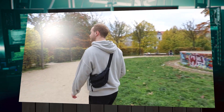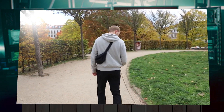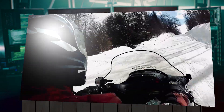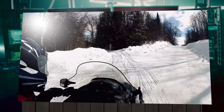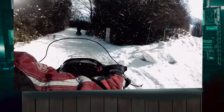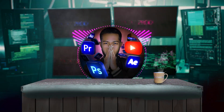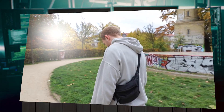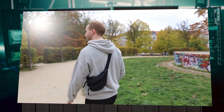Do you have this type of shaky video clip? After the end of this tutorial, we will get this kind of result.